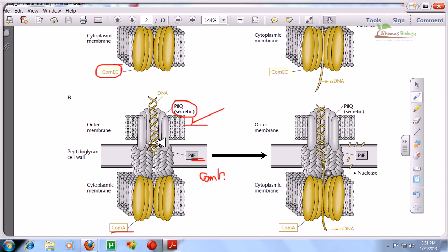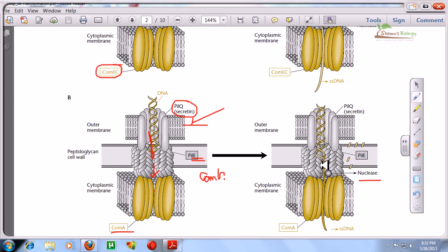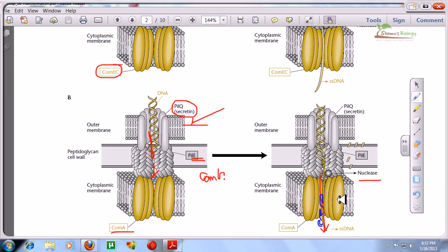The PilQ proteins arrange themselves to produce a channel-like structure. The DNA enters through the PilQ channel and reaches PilE, which interacts with and uncoils the DNA. As the DNA is dragged toward the cytoplasmic region, a nuclease enzyme — exactly like in gram-positive bacteria — chews one strand while the other strand remains intact and is pulled into the cytoplasm. Single-strand binding proteins then come and bind the single-stranded region of the DNA. The functionality of single-strand binding proteins in gram-positive and gram-negative bacteria is exactly the same.